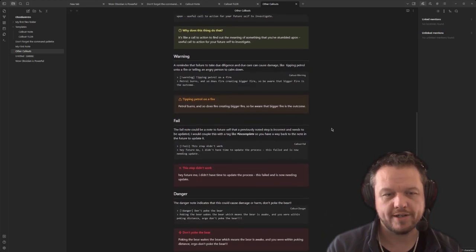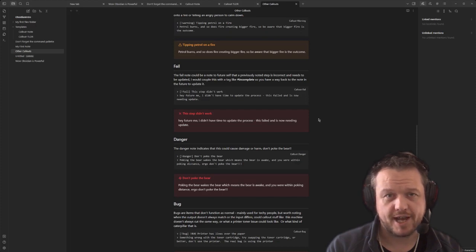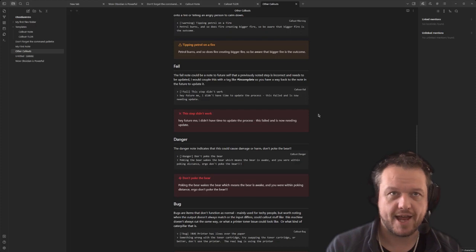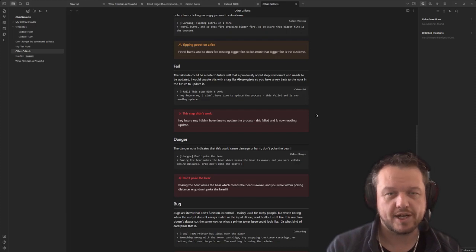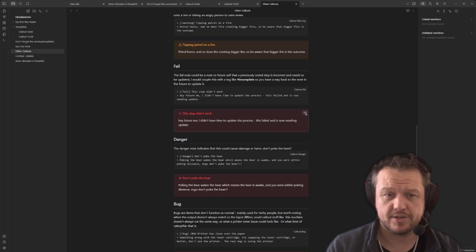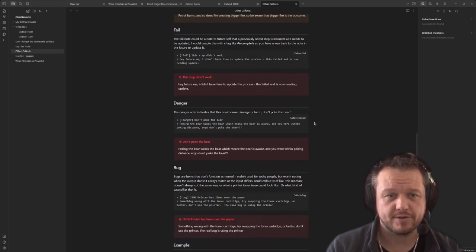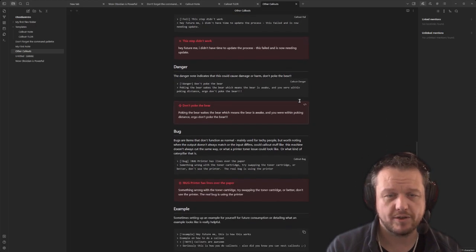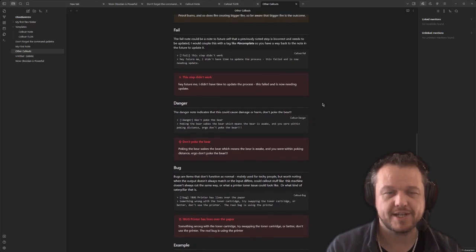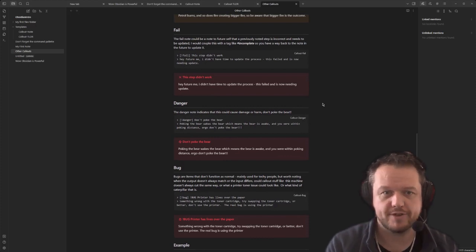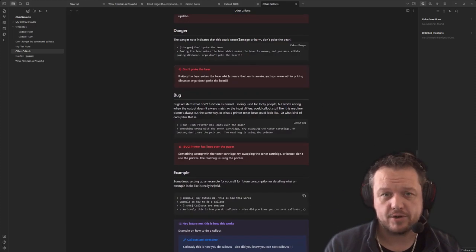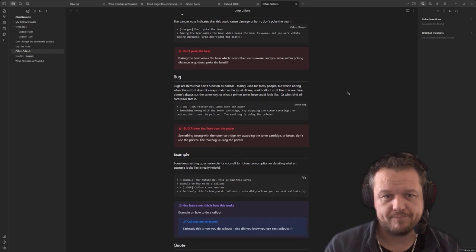Then you've got warnings such as 'don't poke the bear.' You've got failures, which could indicate a step that might break or a reason that a step didn't work in the series of notes and might indicate to you that you need to go back and update it. I would actually use a tag like incomplete as part of that to reference why or an indication to your future self to go and revisit the note. The danger note indicates that this could cause danger or harm. Don't poke the bear.